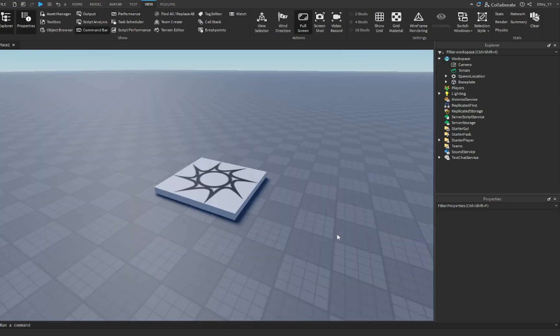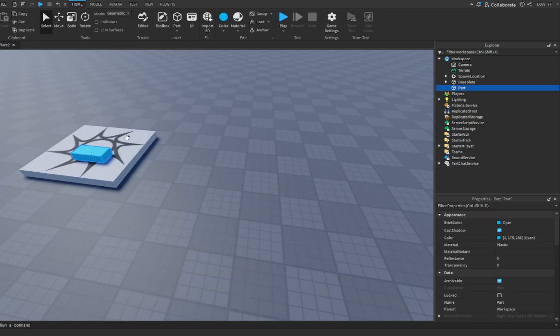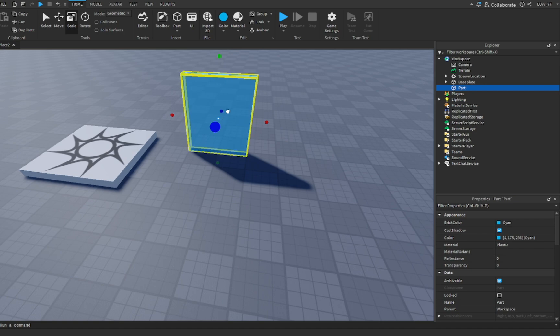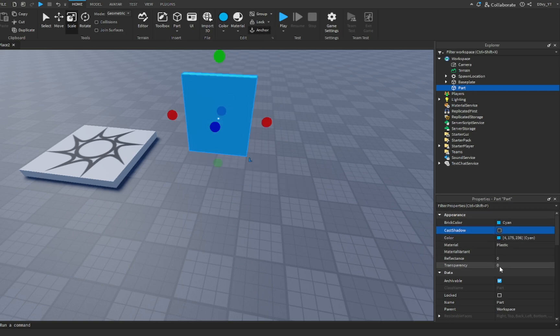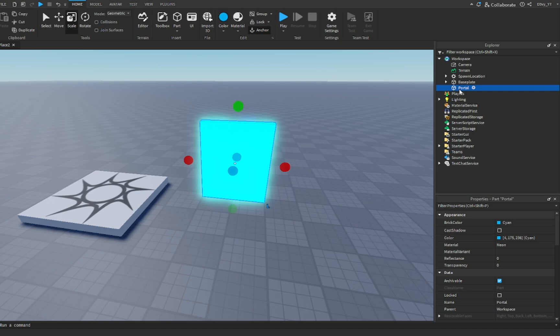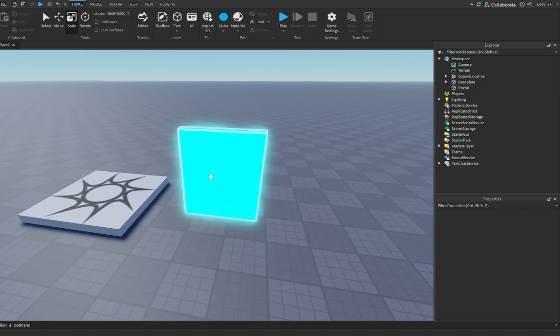What we're going to do first is make our portal. This can be something simple. I'm just going to quickly make a little part and make sure it's anchored. Now rename this part to teleport, or you can name it portal. It could be anything you want to call it, but just rename it.